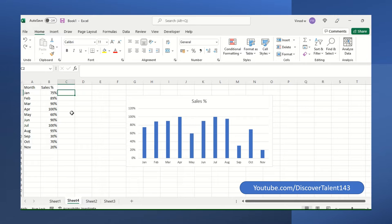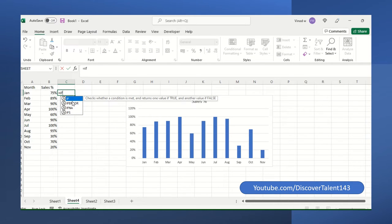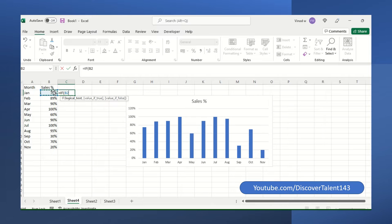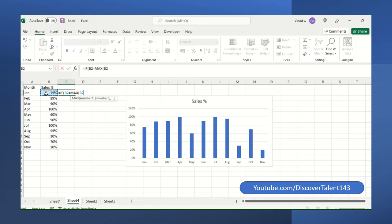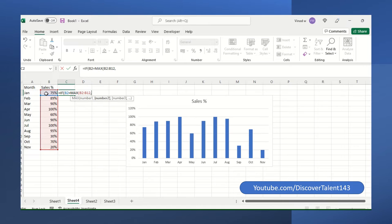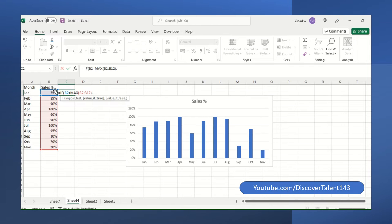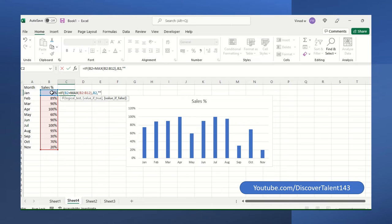So how it will work? What you need to do? Just use if function and max function combined. If this value is equal to maximum value, maximum value is this series. First, you need to close this and then comma. You will get the value this. Otherwise you will the comma and then add as a commas, double invert comma. And then this is your formula.